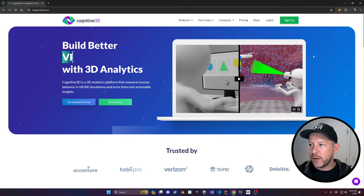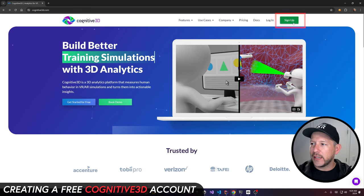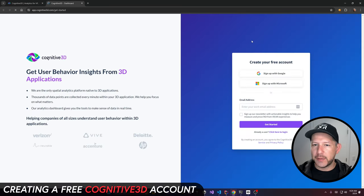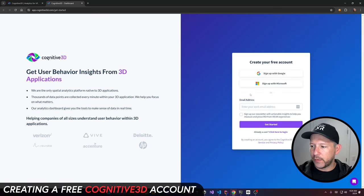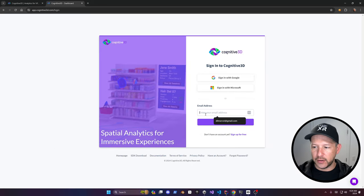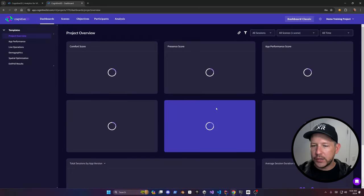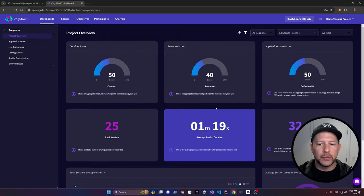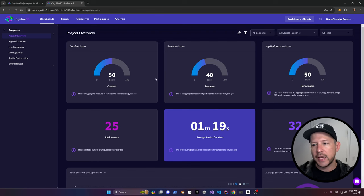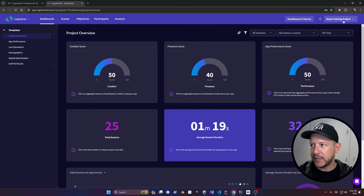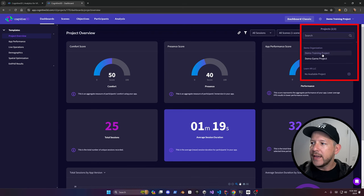The first thing you need to do is create an account by going to sign up and registering for free. If you already have an account, just click on login. Once you log in, you might be prompted to create an organization. In my case, I already have that, so it takes me to two different projects.